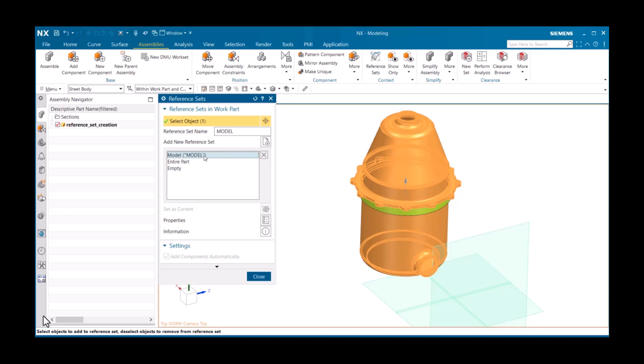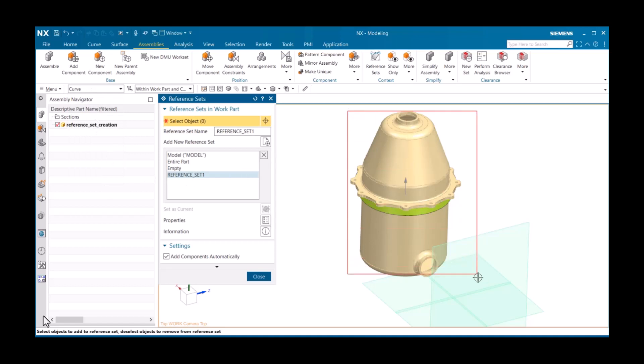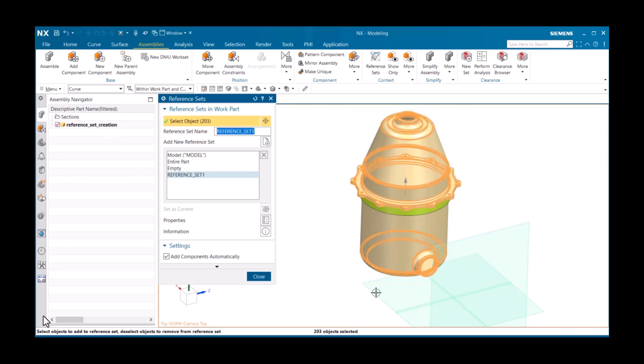I'll demonstrate creating a reference set by clicking on Add New Reference Set. You are then prompted to select an object. I'll set Type Filter to Curve and add the green curves.